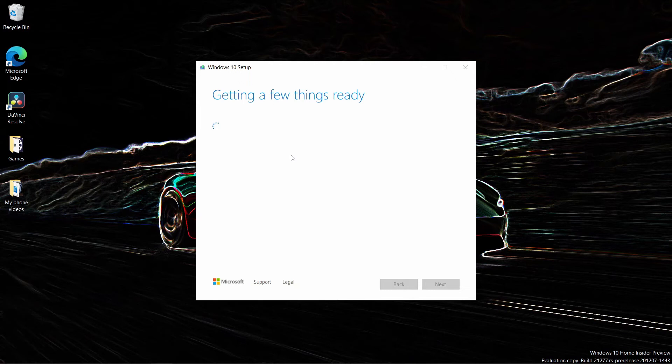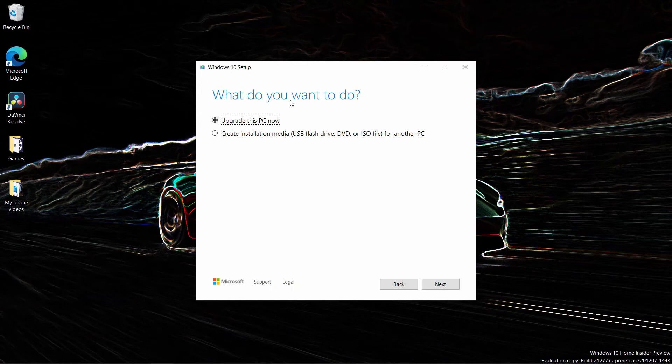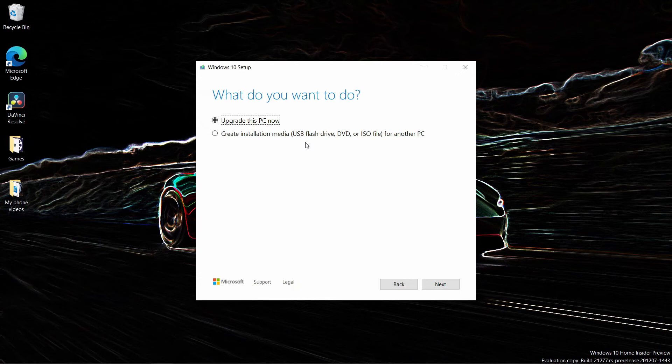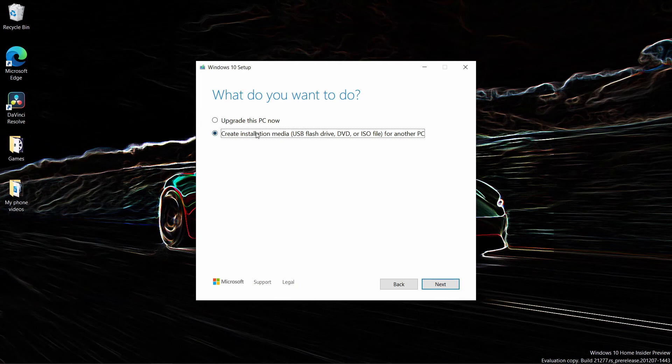Now basically now that it's done, it'll give you two options. What do you want to do? Upgrade this PC now, if you want to update it to a newer version, or create the installation media using a USB flash drive, a DVD or an ISO file for another PC. So we're just going to choose create installation media and then choose next.